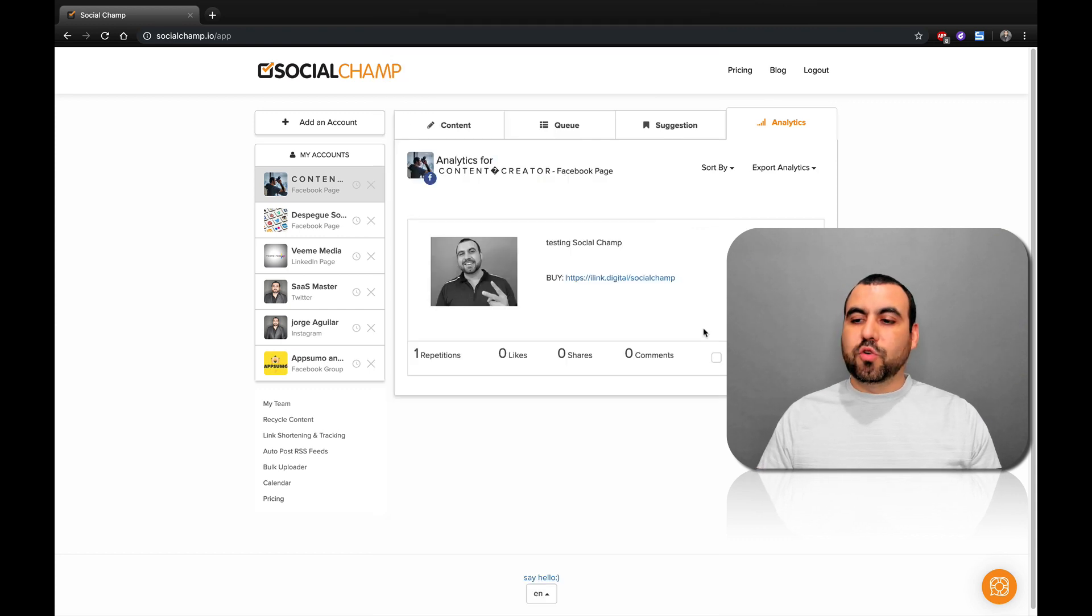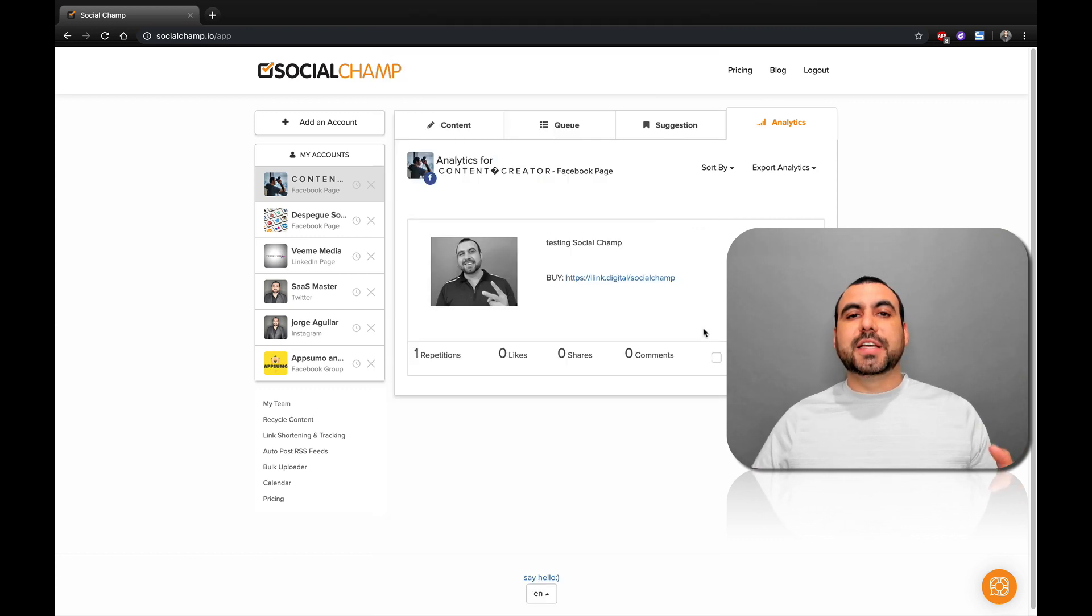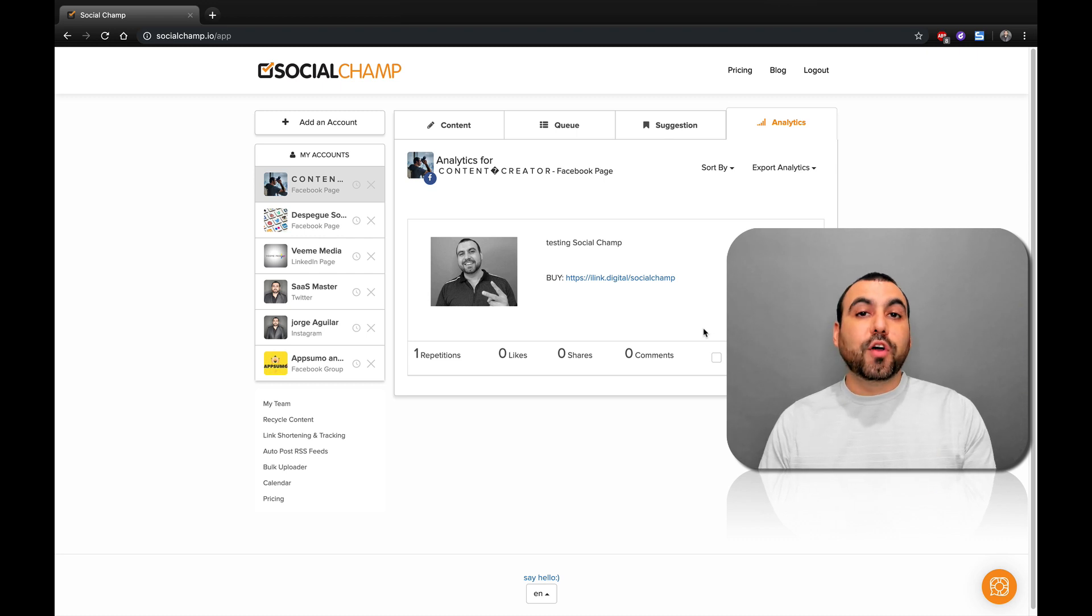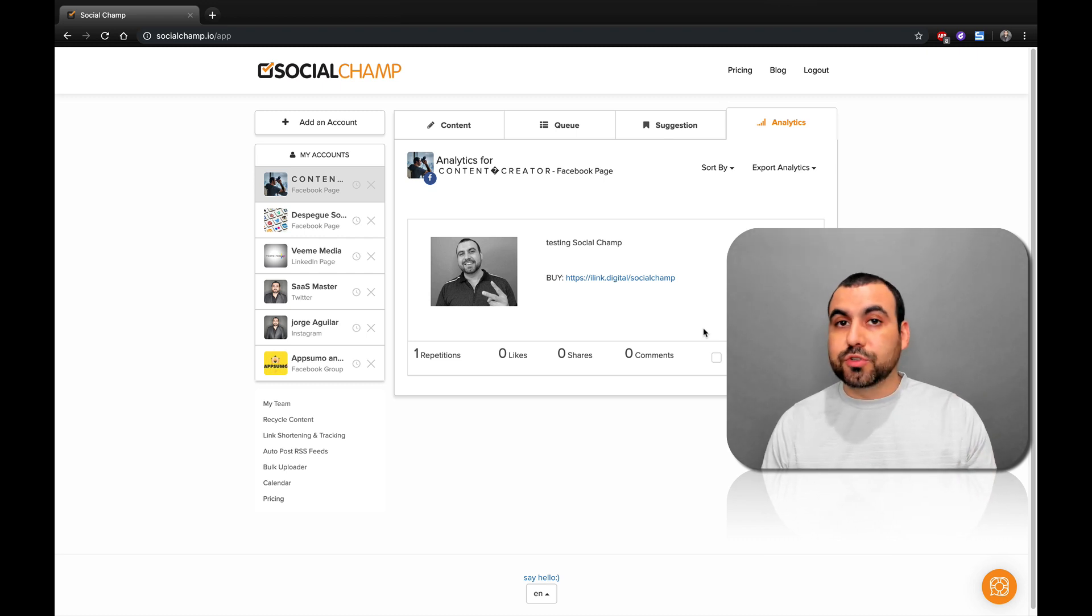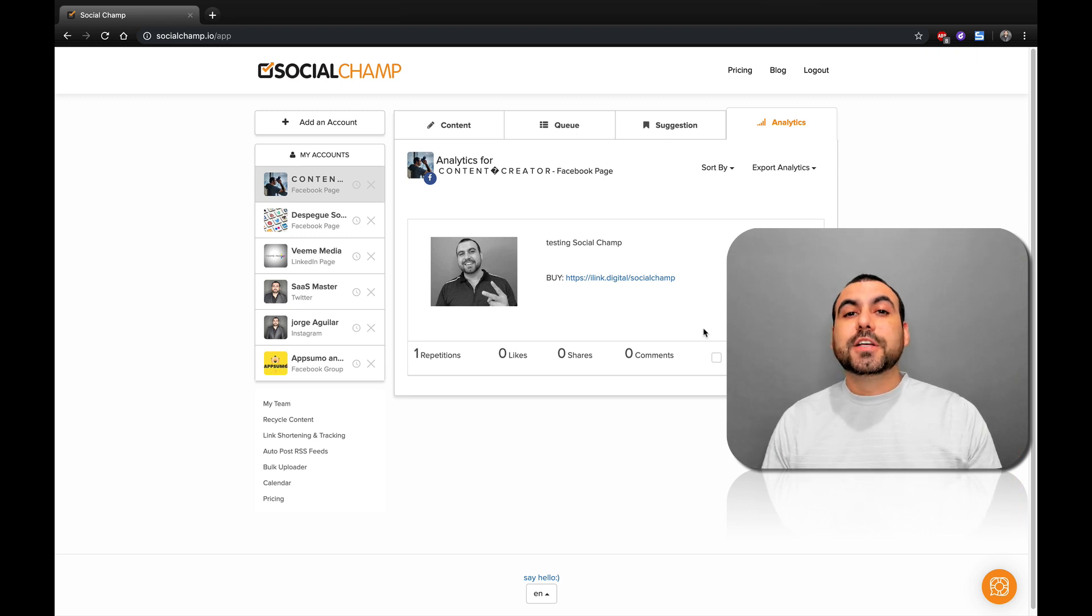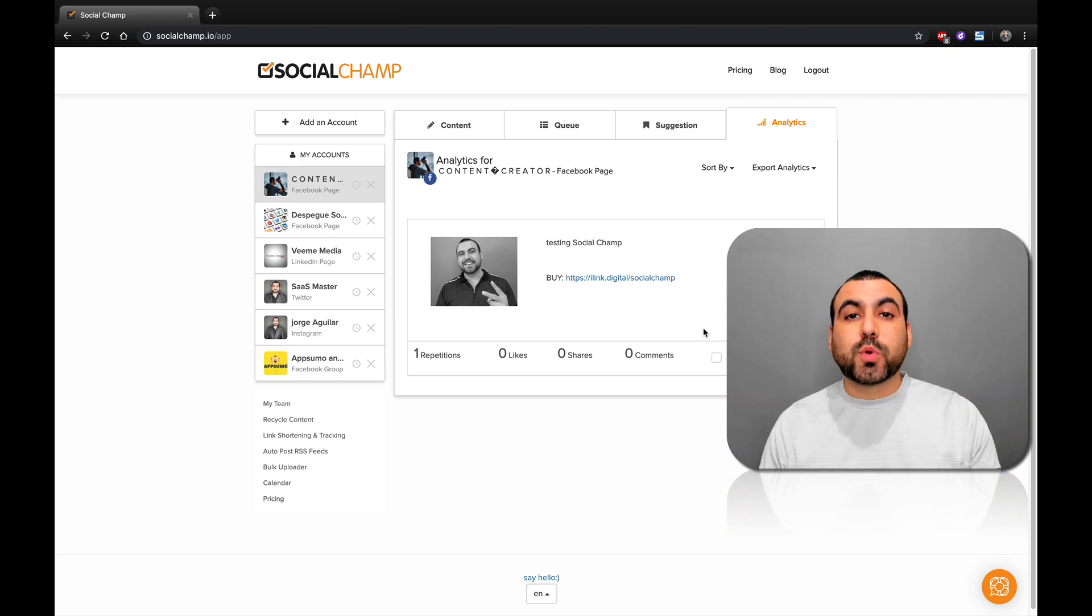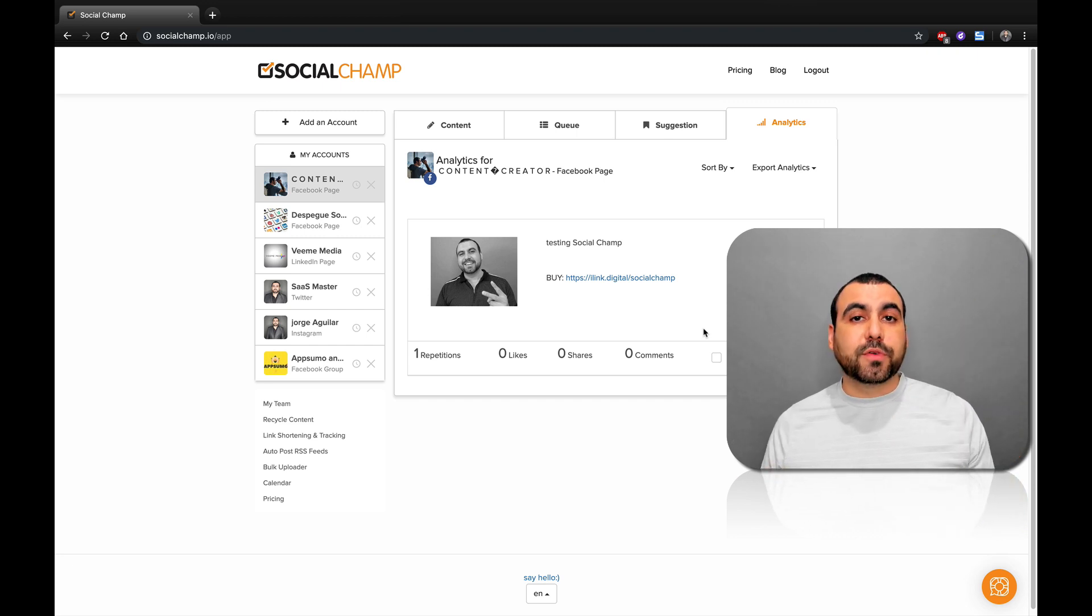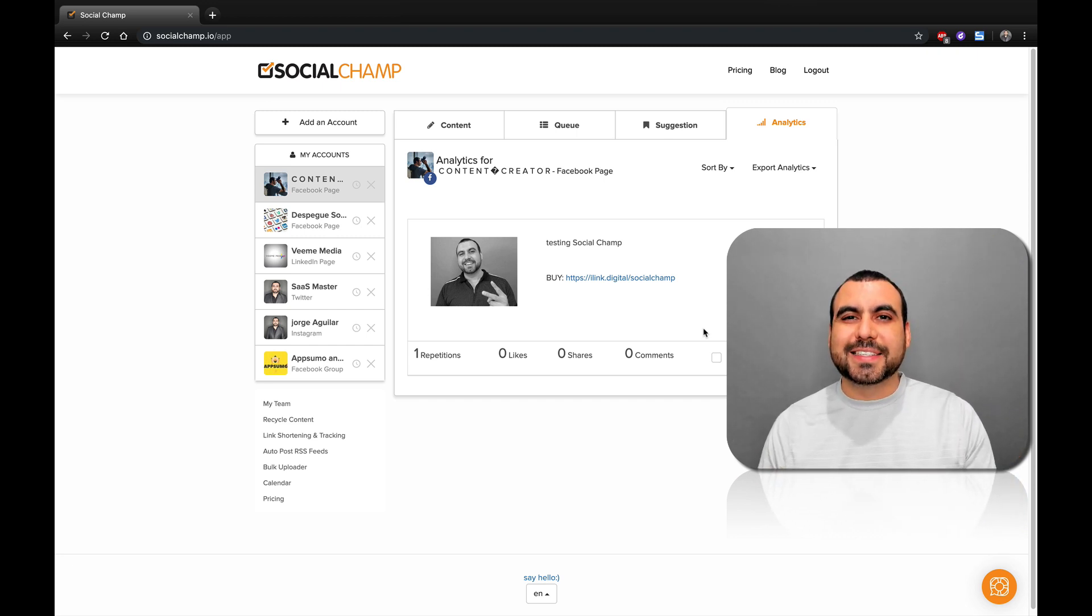How easy and cool was that for you to actually schedule posts from SocialChamp and have all those really cool options that not all social schedulers give you. If you guys want to grab the deal that's going on right now, the link is going to be in the description. I thank you guys for watching. My name is George and this is Sass Master. See you guys later.